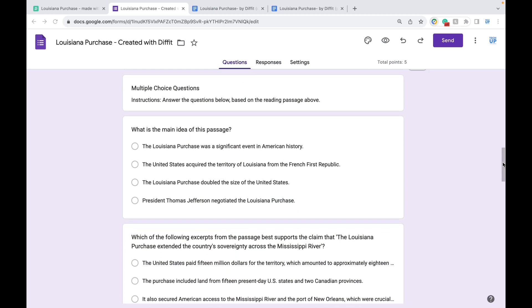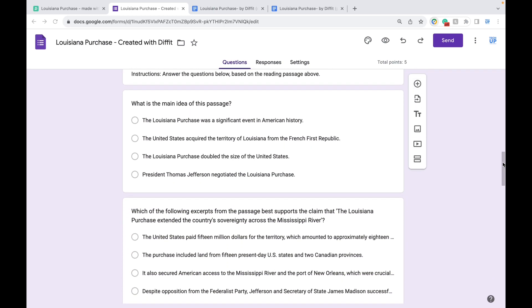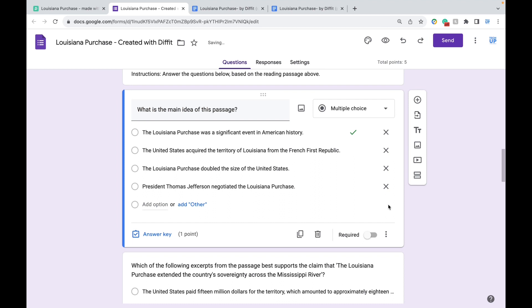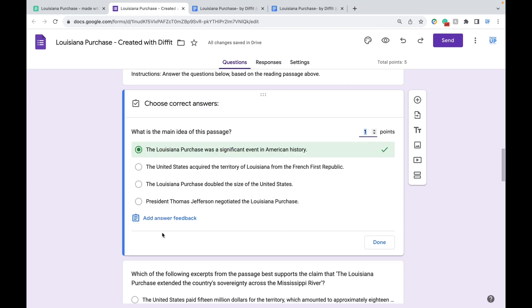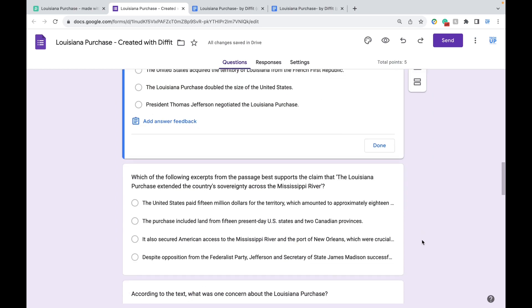When you click on any of the multiple choice questions, you'll see that the correct answer has already been selected for you, so you don't have to copy and paste and do any of that.